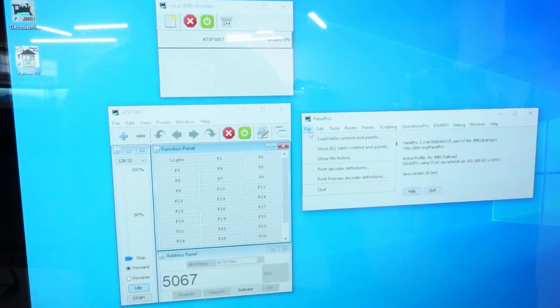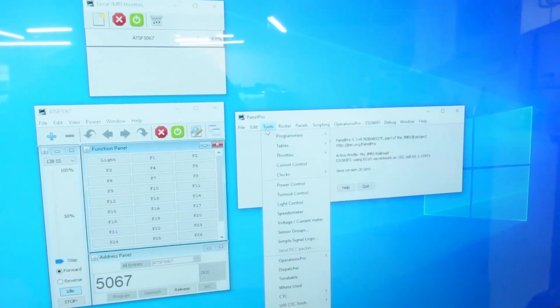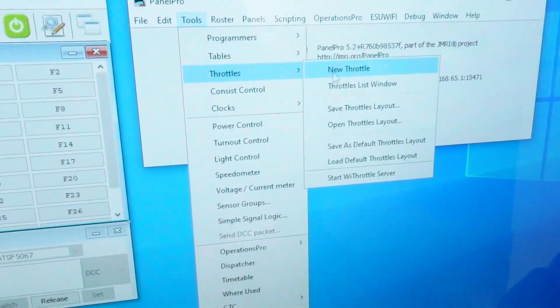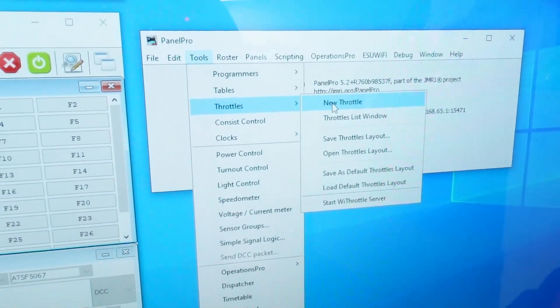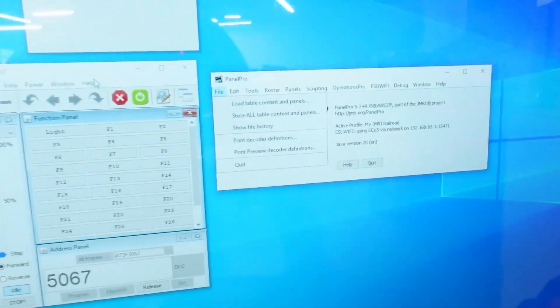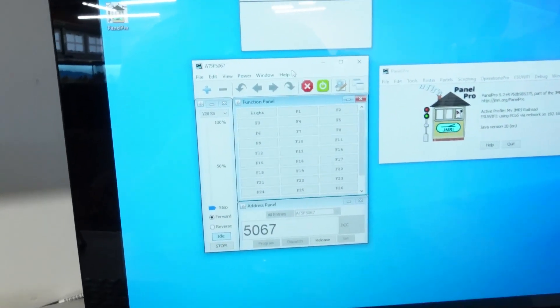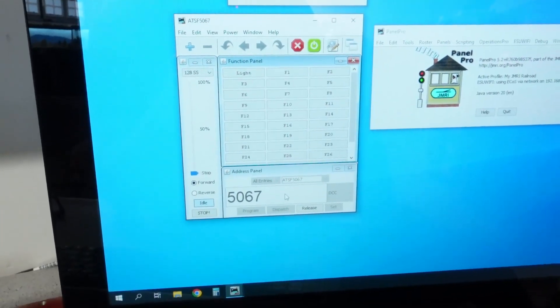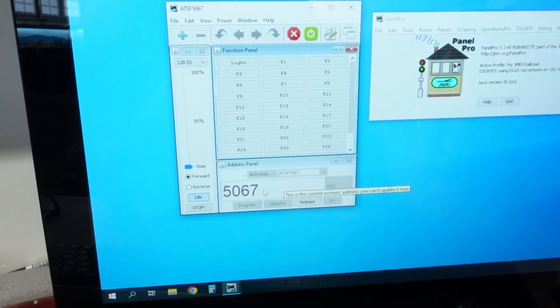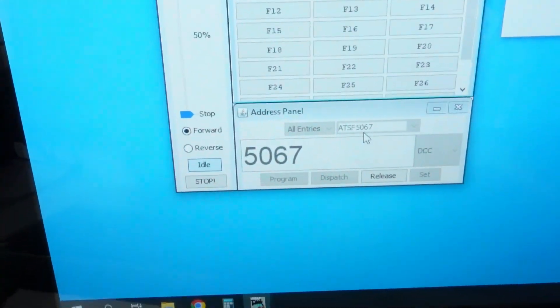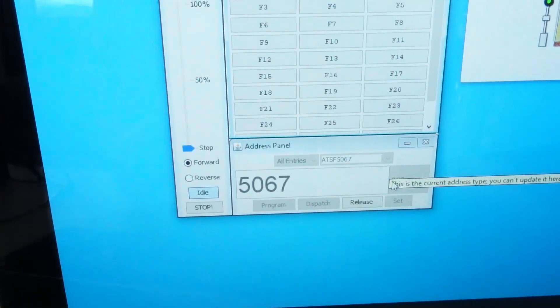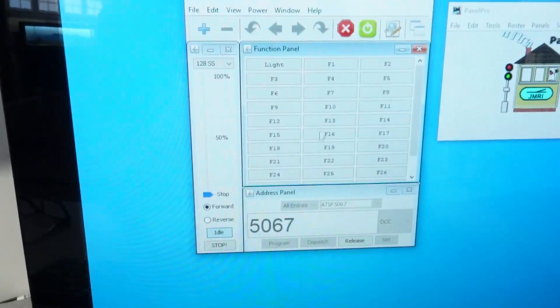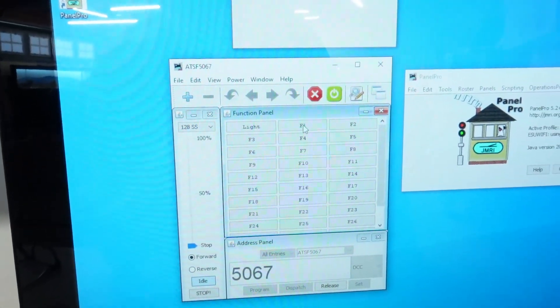It gets a little funky here. You have to go into Tools, Throttles, and you do a new throttle. And then within the new throttle, I won't go into it here because I've already done it, but basically you just select a locomotive and you put in the DCC address right here. And that's our little SD-40 right there.